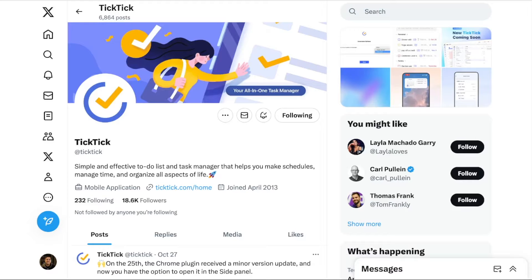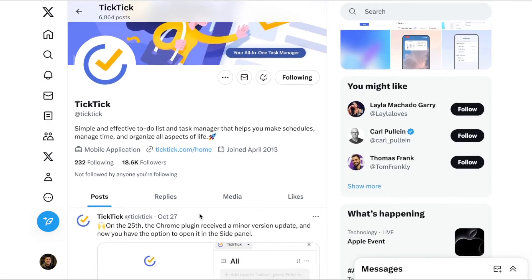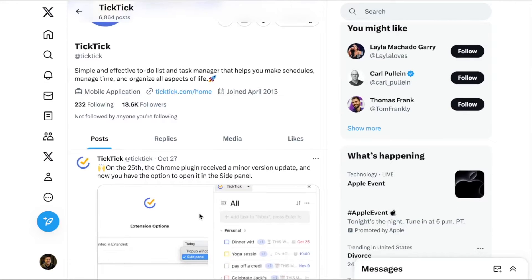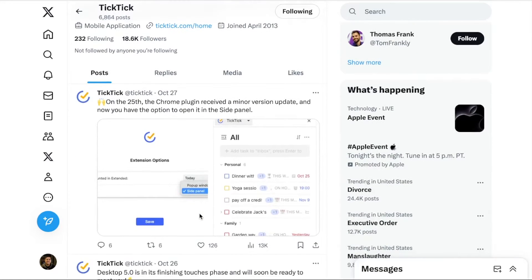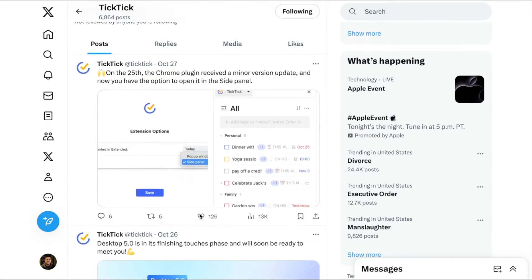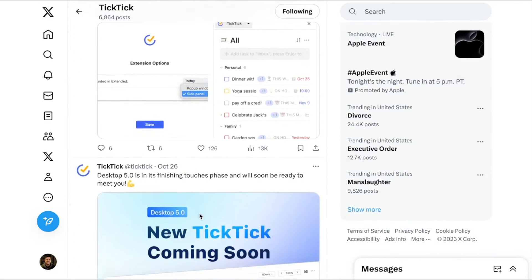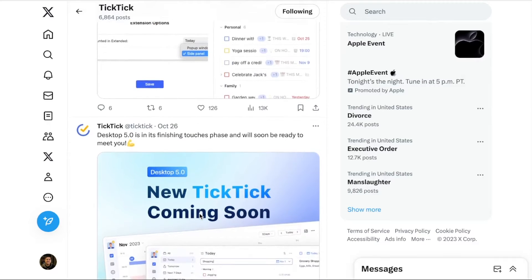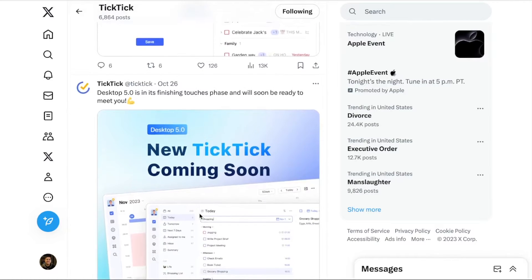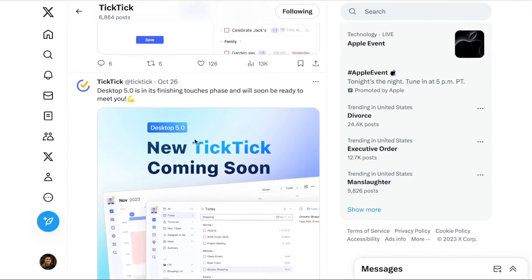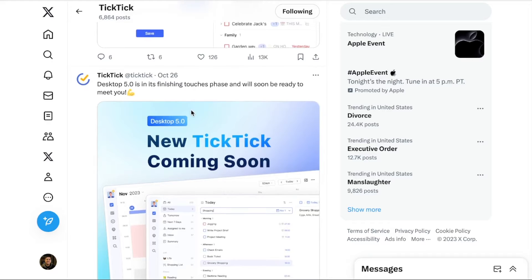I'm going to start by going to TickTick's Twitter account, which has been fairly active recently. If we scroll down, we can see that the most recent update is regarding their Chrome plugin, which has received some updates. But what we're more interested in, if we keep scrolling down, they announced desktop 5.0 is in its finishing touches. They announced that on October 26. Today's October 30. So it sounds like it will be pretty soon that we'll see a new desktop app for TickTick.